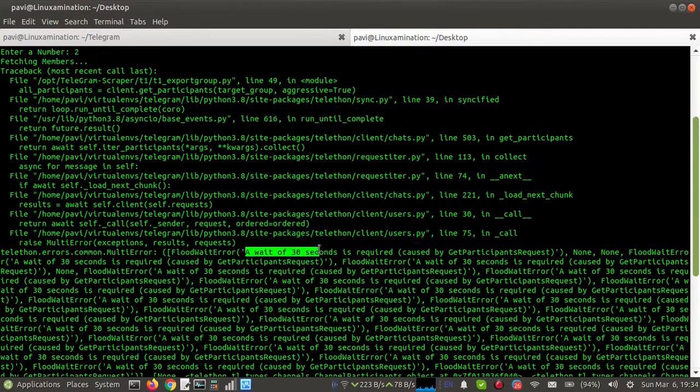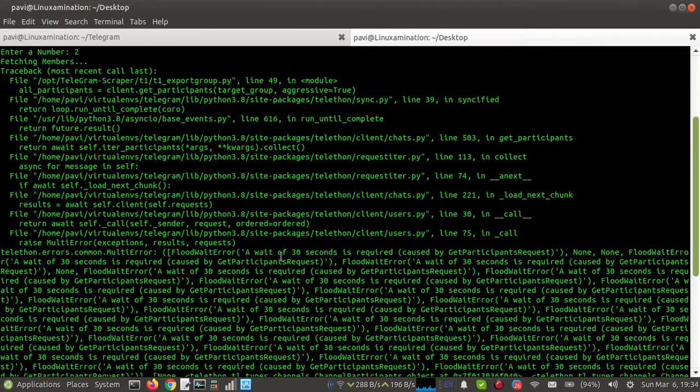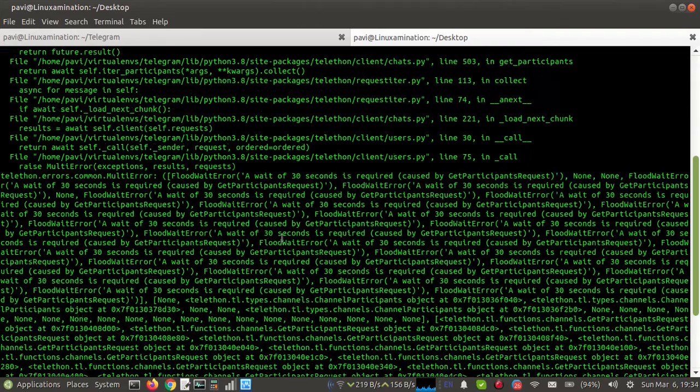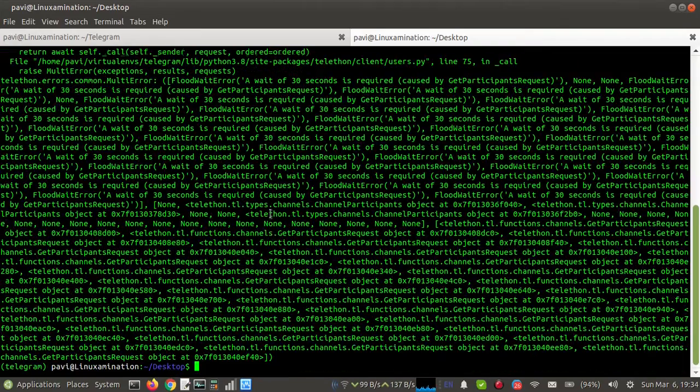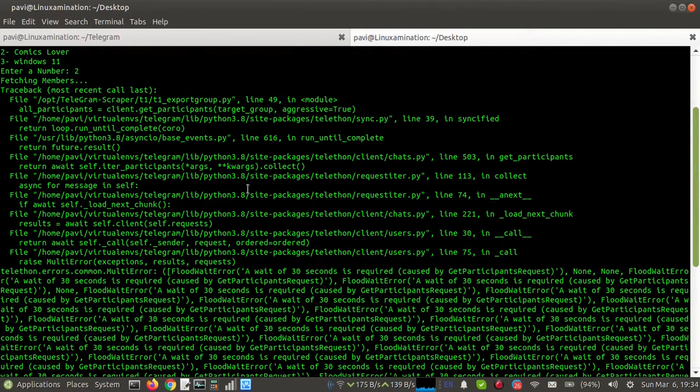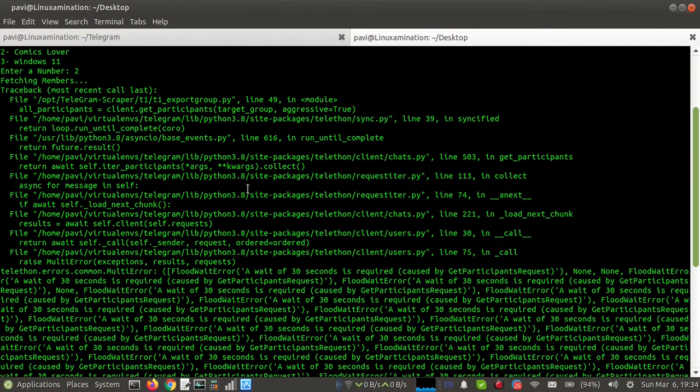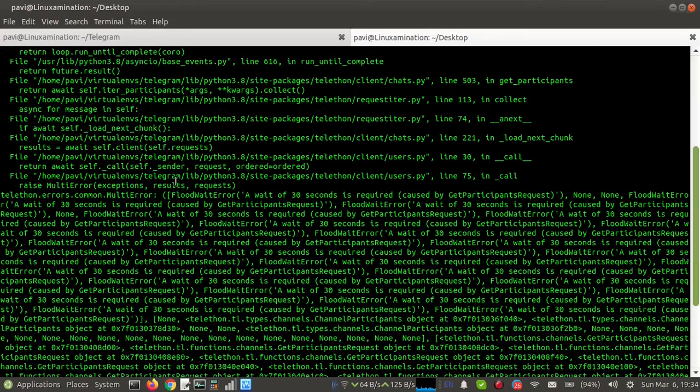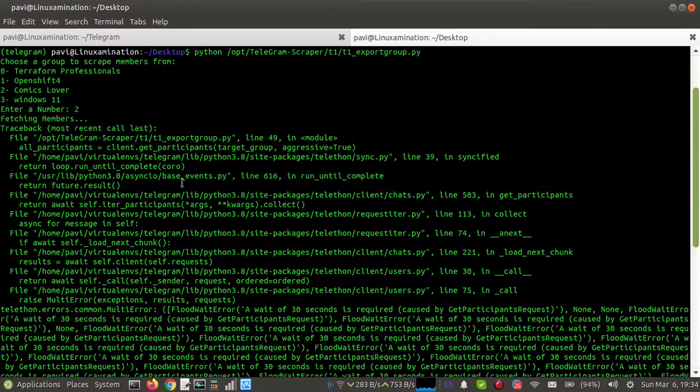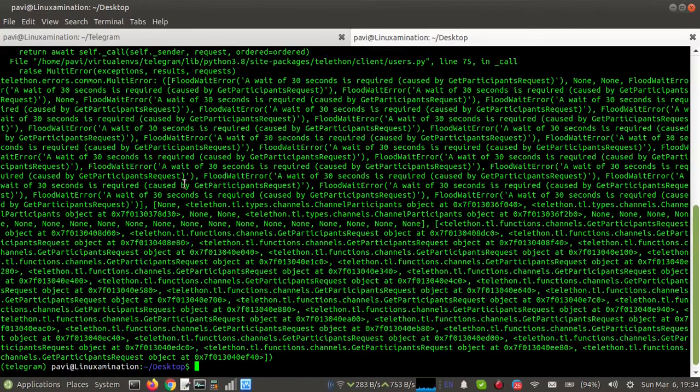A wait of 30 seconds is required. It was working fine, but recently I think they have changed something in Telegram or in Telethon, so that's why I am not able to export members. How can I solve this error?